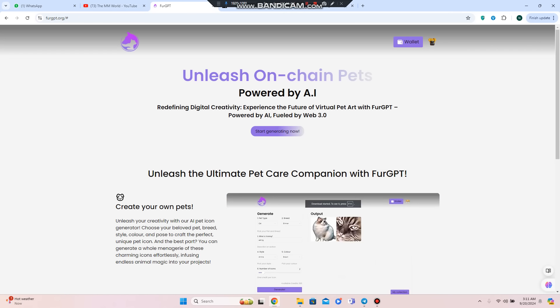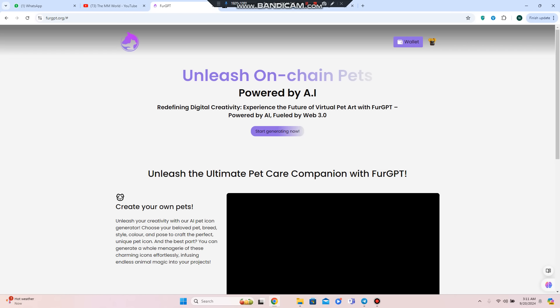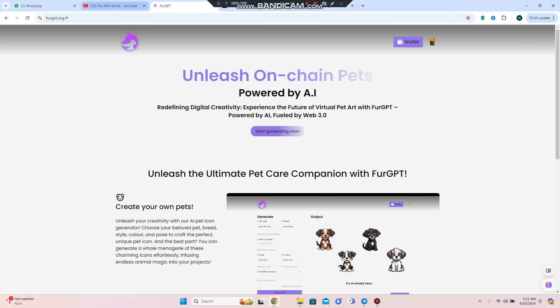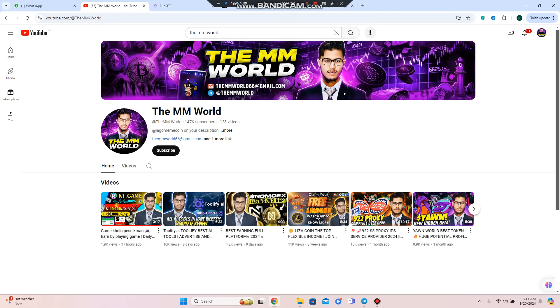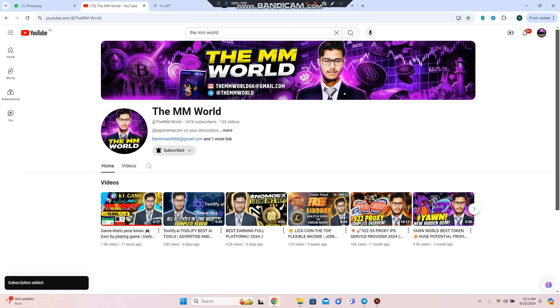I'm going to share about this limitless creativity and how much time you'll spend experiencing this future of virtual pet art with FurGPT. All links will be shared, and if you're new to my YouTube channel, subscribe and press the bell icon for notifications.